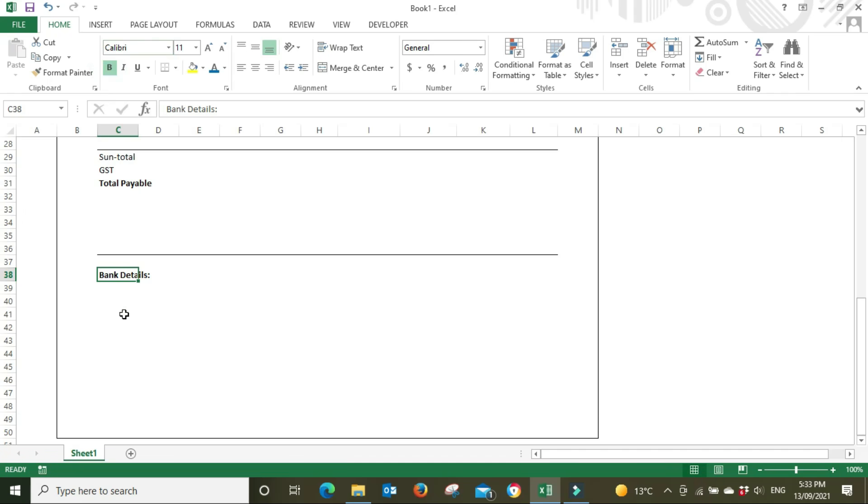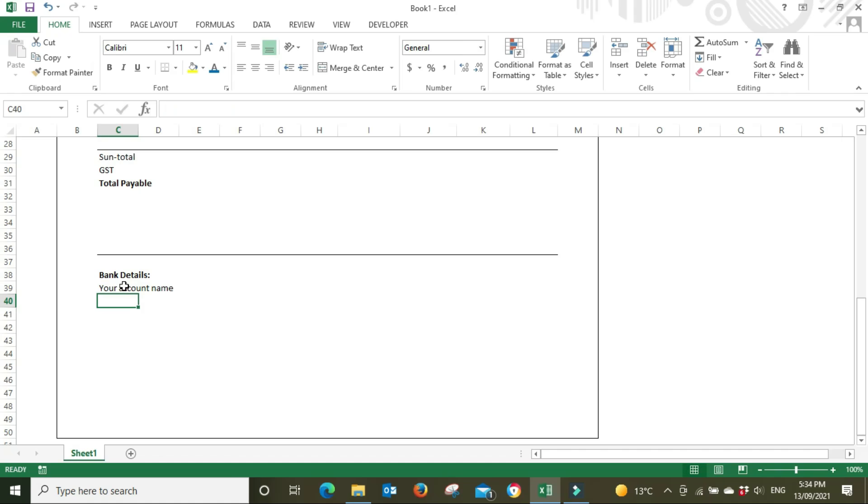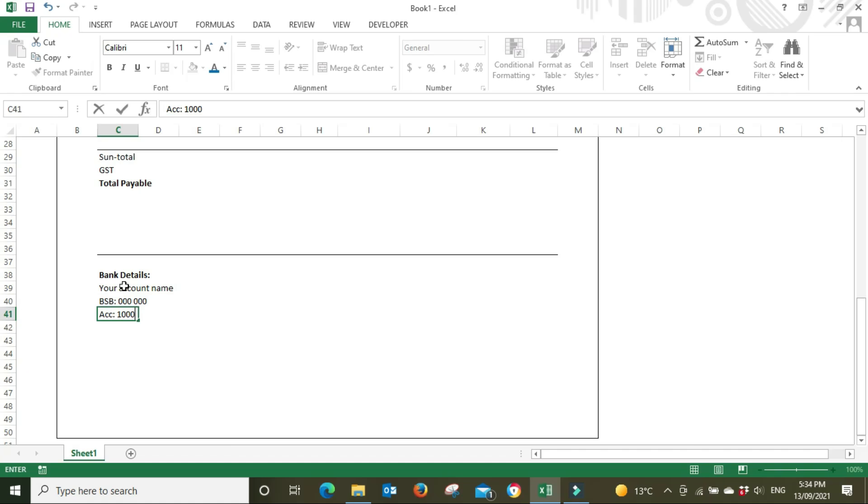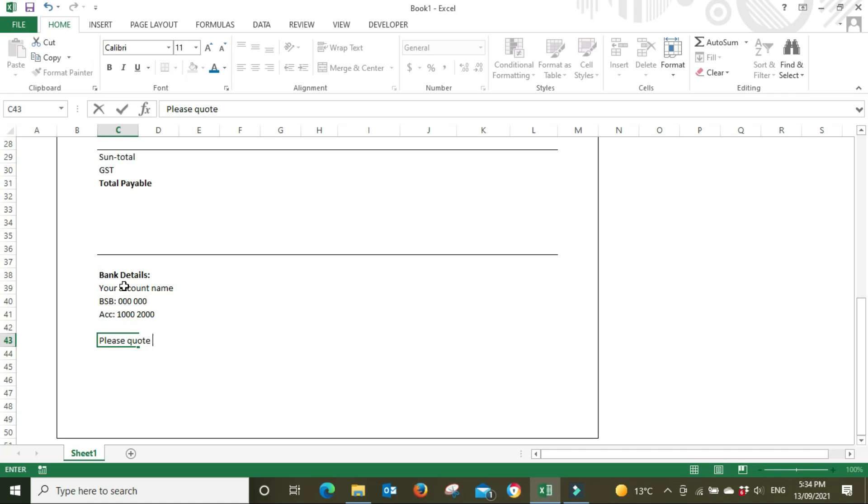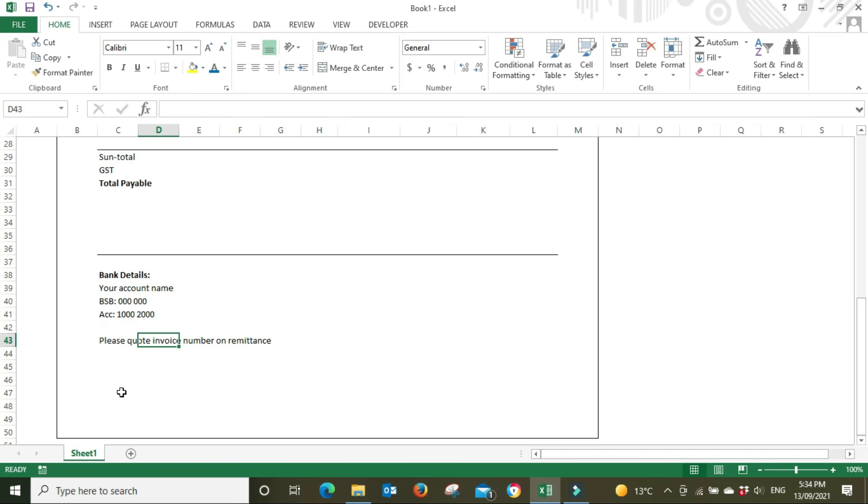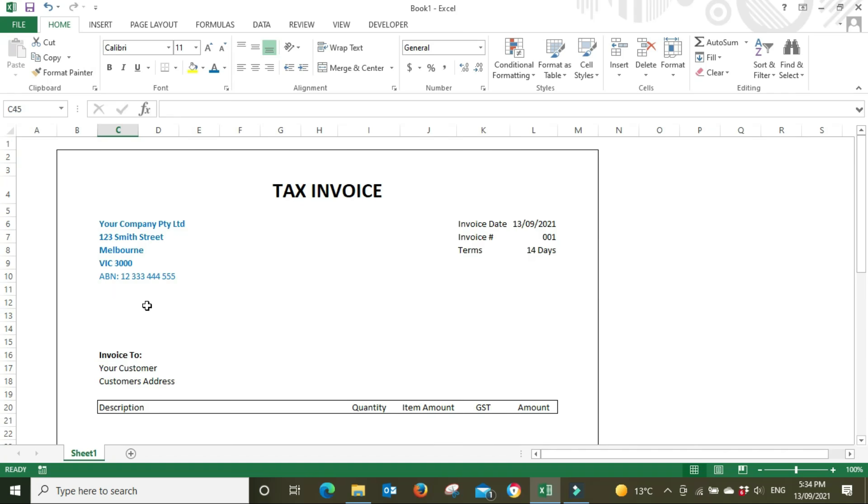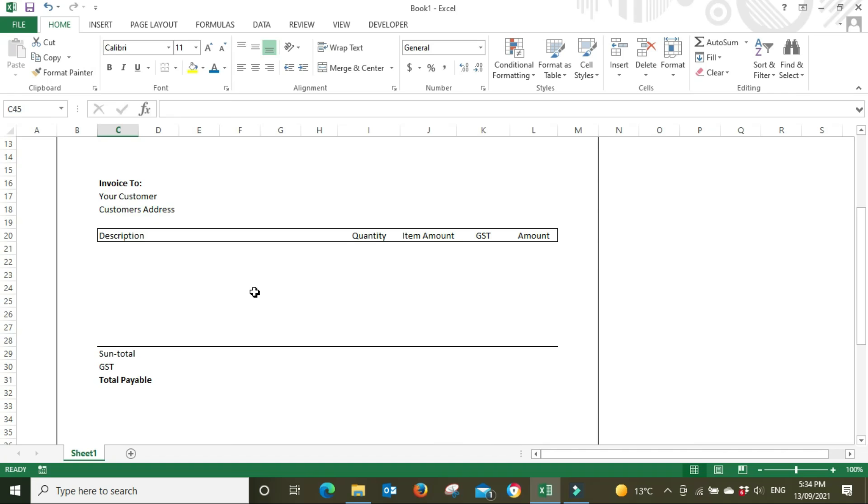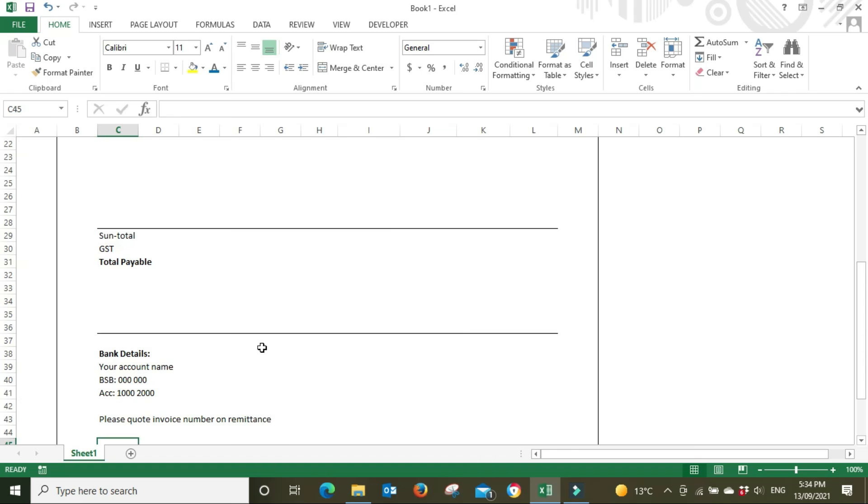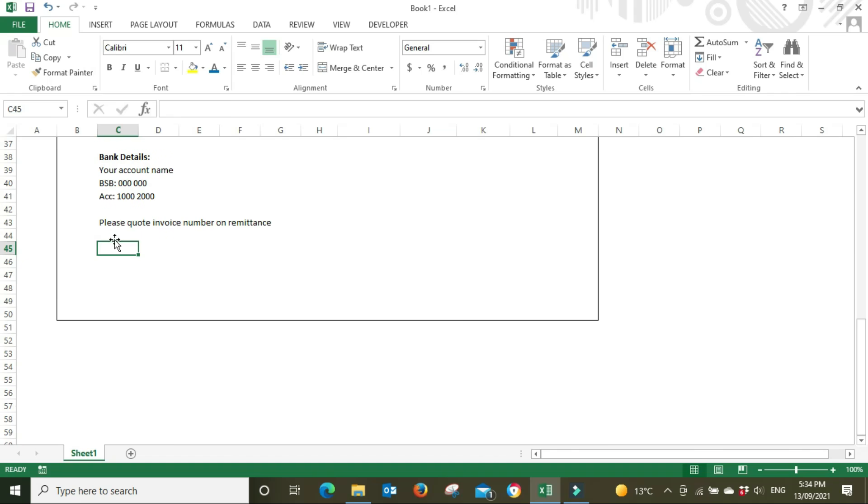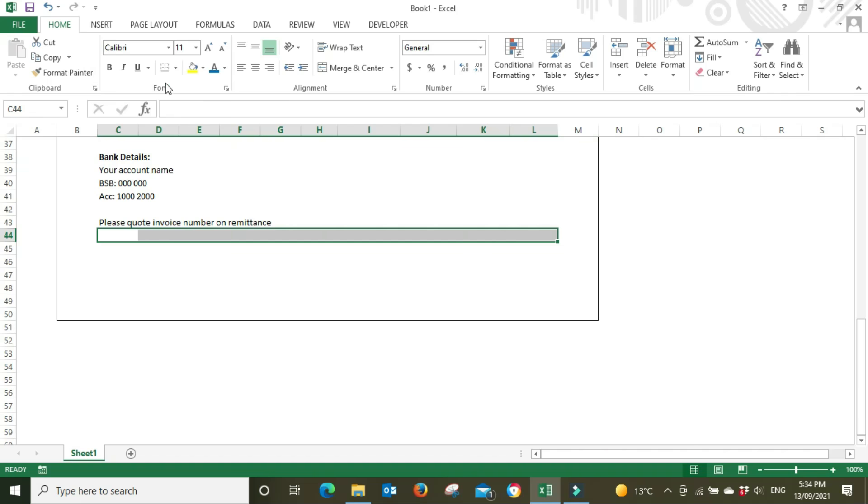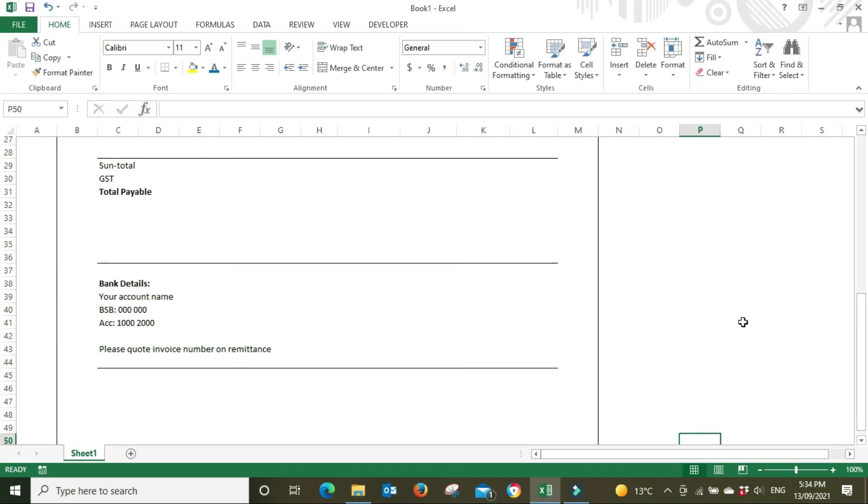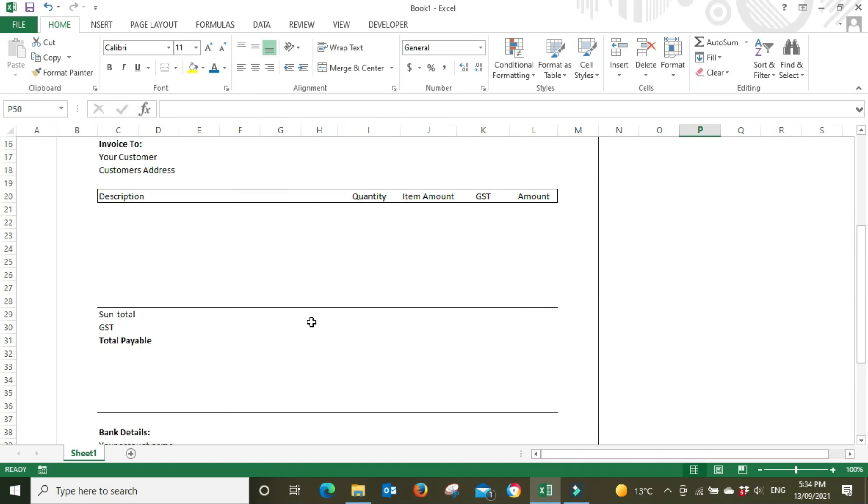Your bank account name, which is usually the name of your business, the bank account it's registered under. The BSB number, the account number. Then we're going to say 'please quote invoice number on remittance.' That way when someone makes a payment in the description field they'll put the invoice number - in this case 001 - so that when you're reconciling your incoming payments it's nice and easy for you to know which invoice to match it up to. I might just put another line down here.